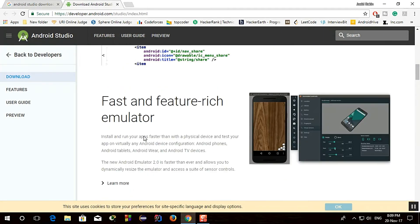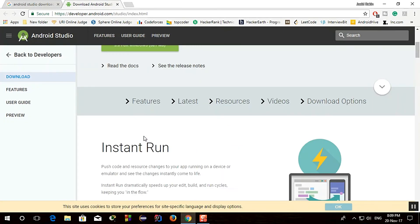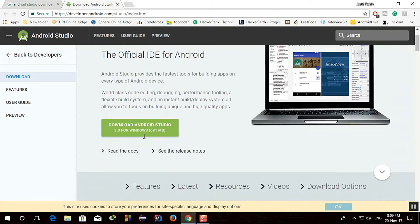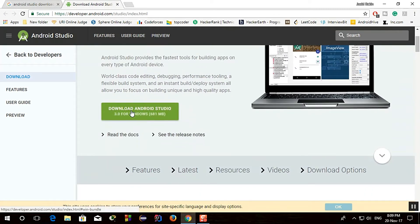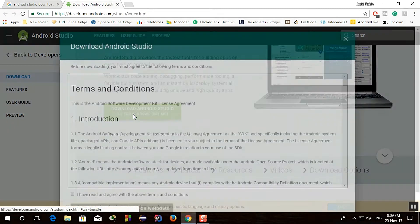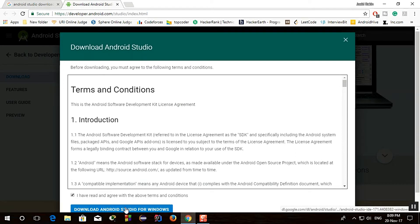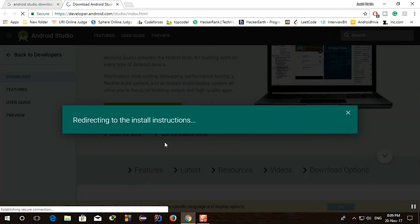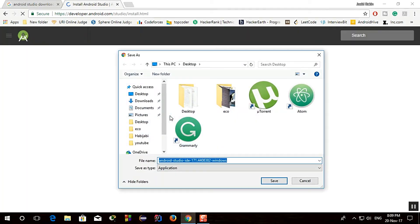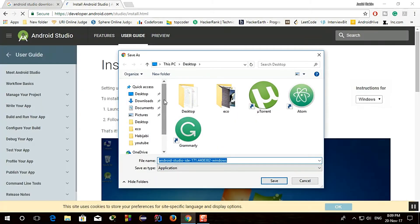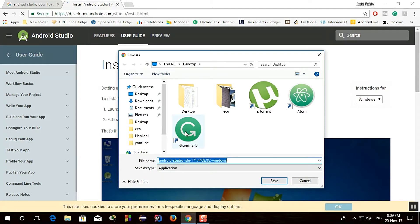So then go to this download section and accept the license and terms, and then download Android Studio. It will start the downloading process. I have already downloaded this, it's a very large file so it will take some time, it will depend on your internet speed.